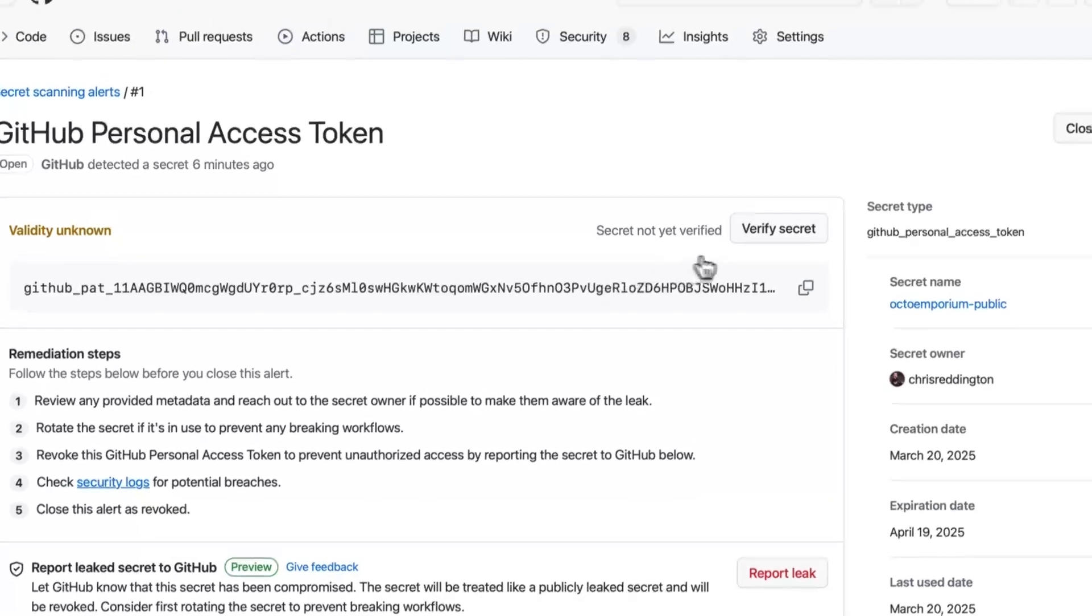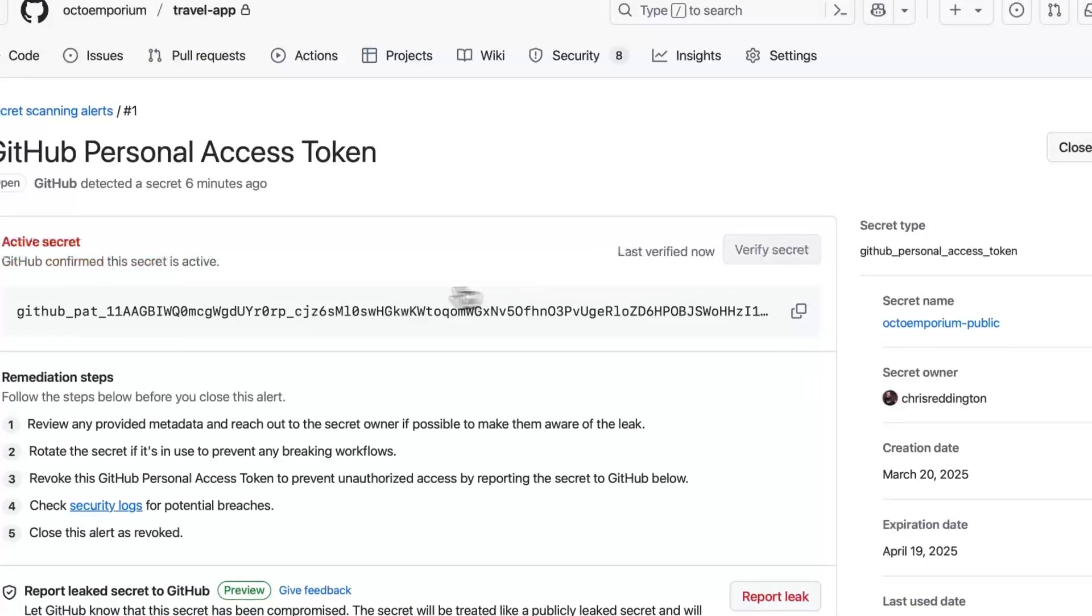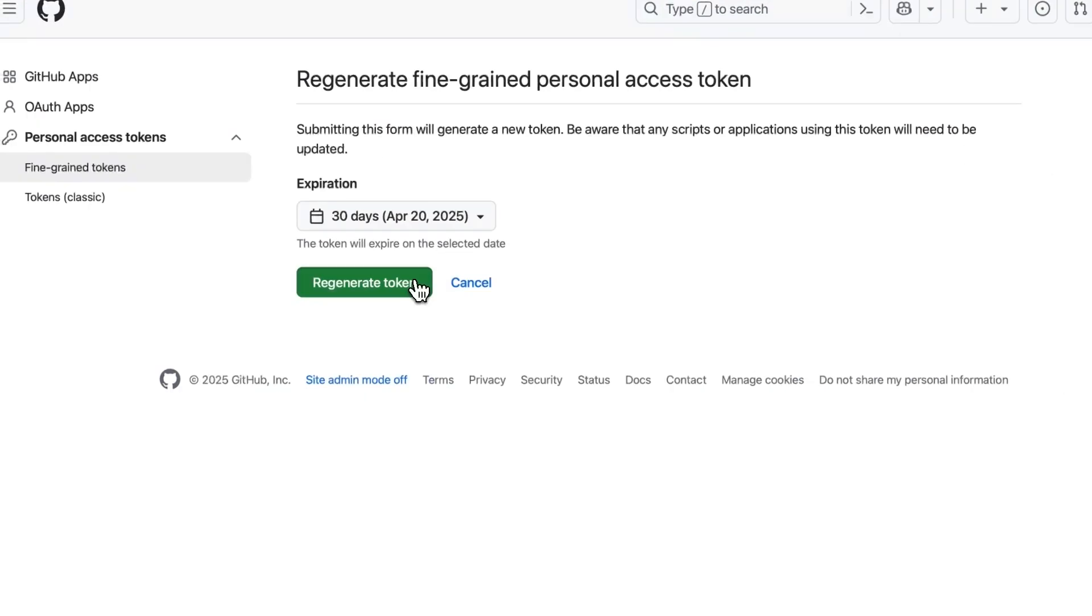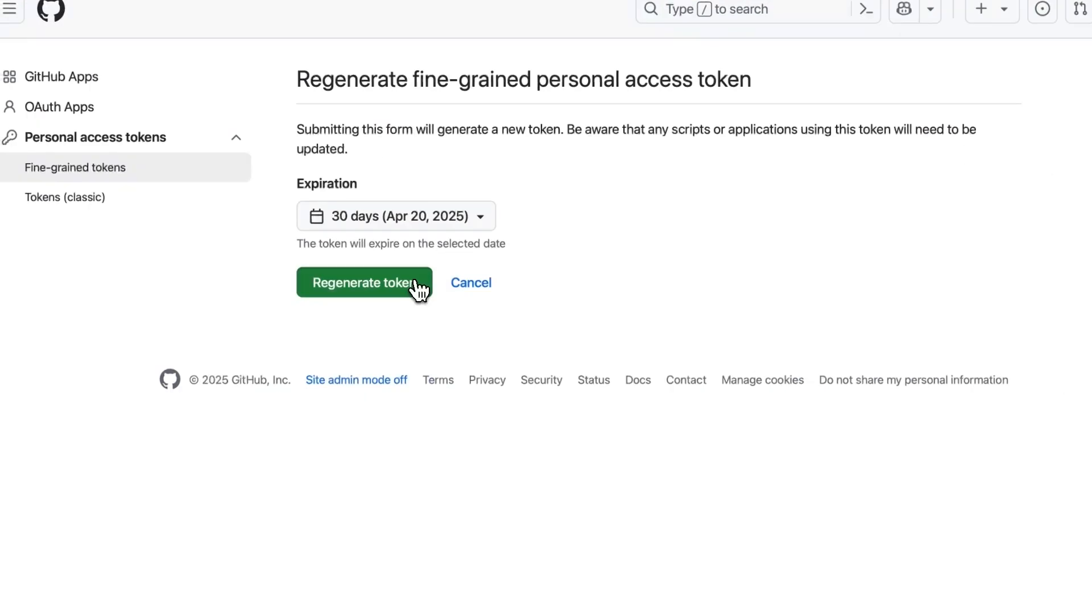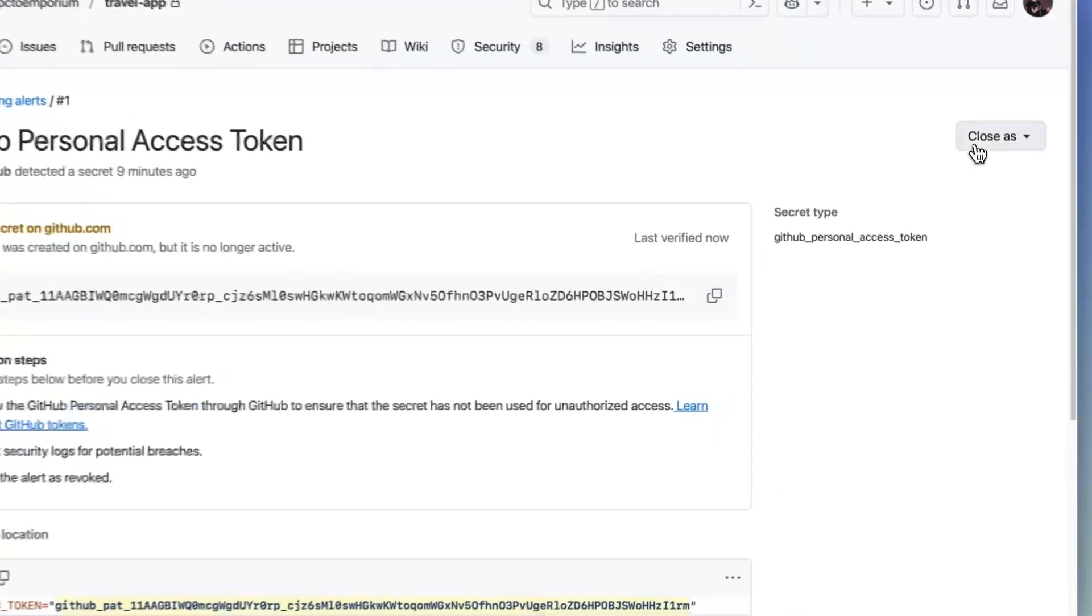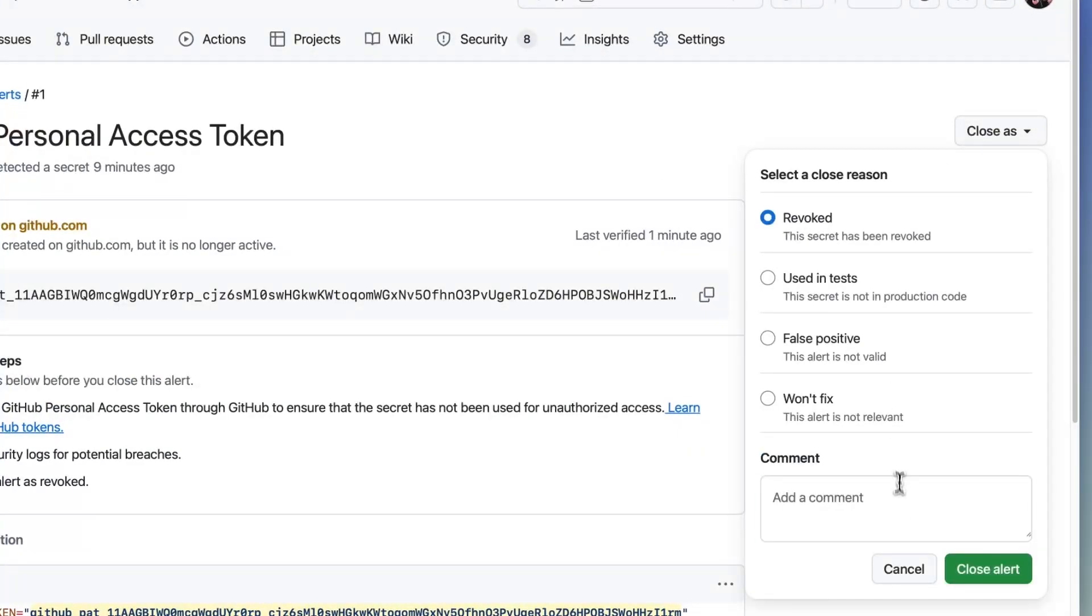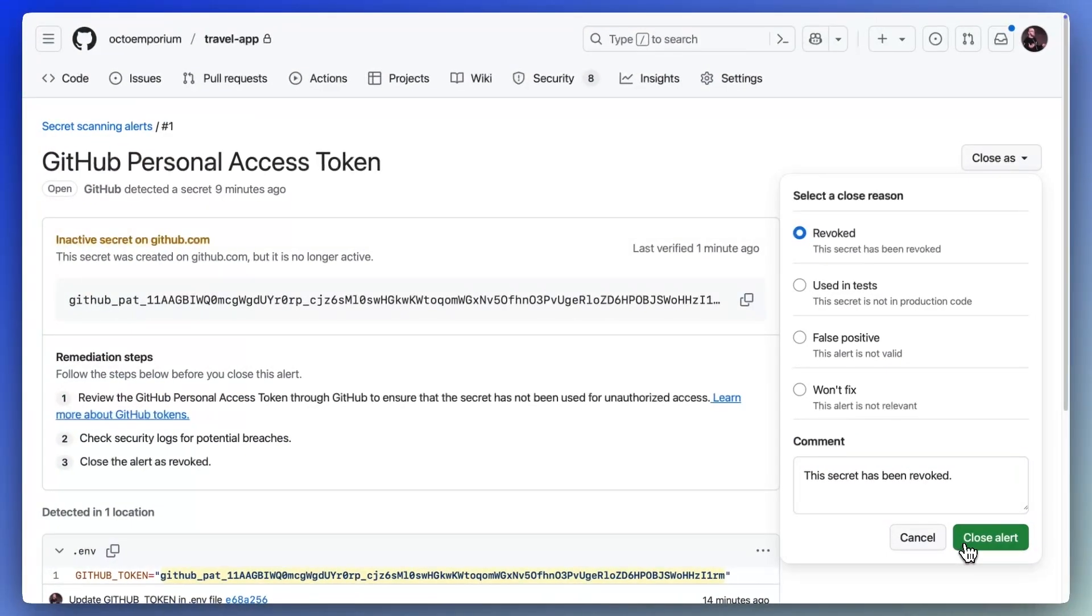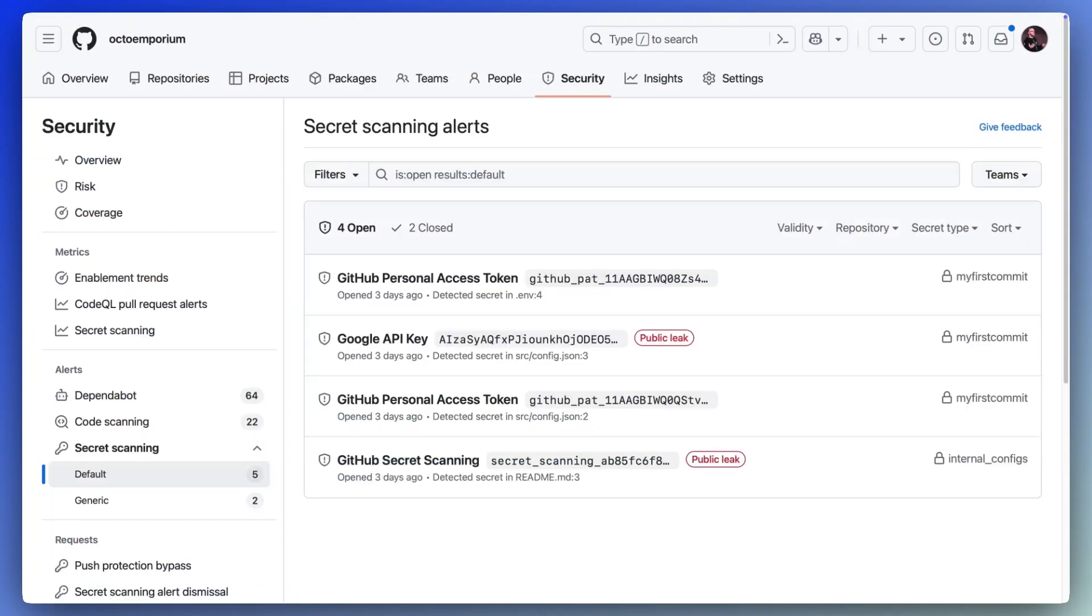And from here, we can review alert metadata like validity checks, letting us know if a secret is still active. And the alert will let you know if a secret has been leaked publicly on GitHub, even if you don't own the repository, with the public leak tag.